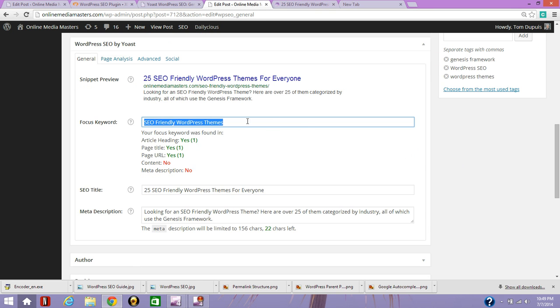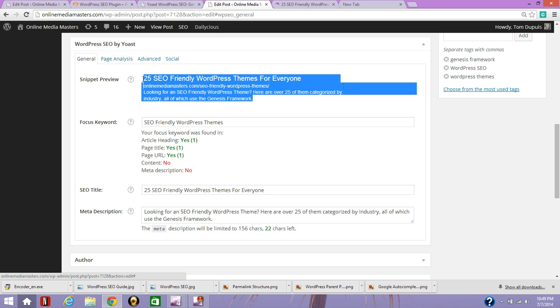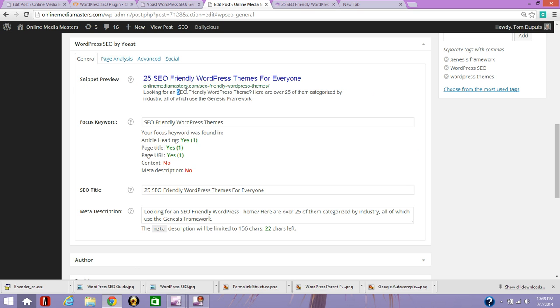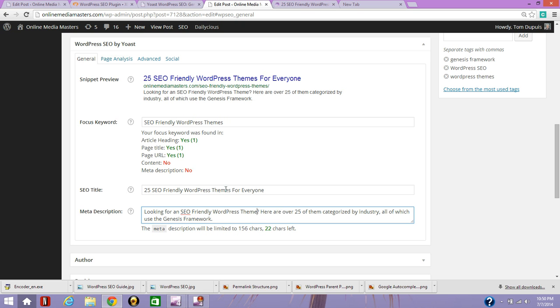So once you set your focus keyword, then I like to start off with the search engine snippet. I've included it in my SEO title right here. I've included it in my URL and I've included it in my meta description. So Yoast will tell me that I, for example, I haven't included it in my meta description, but I have, it just only detects exact keyword matches. So you can see that this is plural and this is not. So even though it says I'm not using it, I actually am.